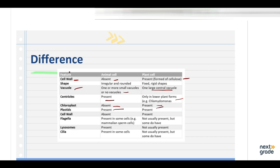Plastids are absent in animal cells but present in plant cells. Flagella are present in some animal cells like mammalian sperm, but not usually in plant cells though some may have them. Lysosomes are present in animal cells but generally absent in plant cells. Cilia are present in some animal cells but not usually in plant cells, though some complex plants might have them.